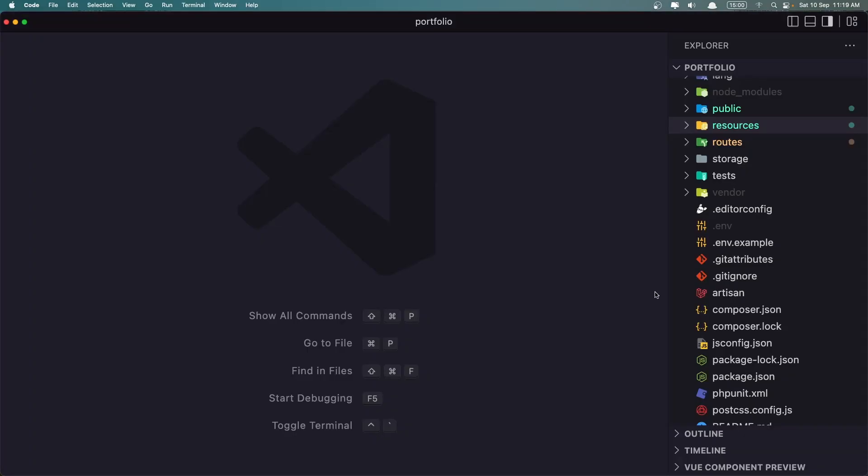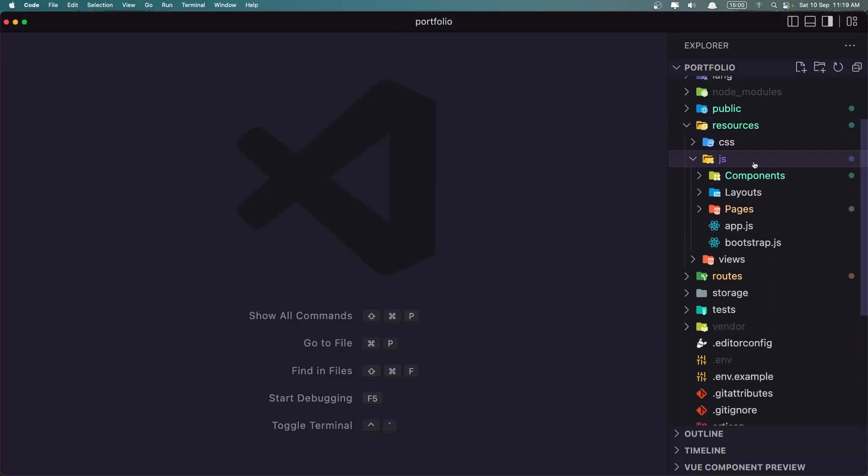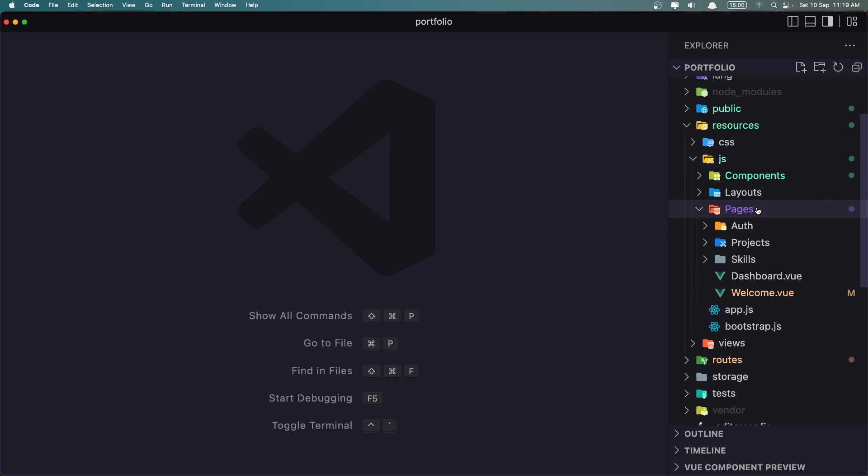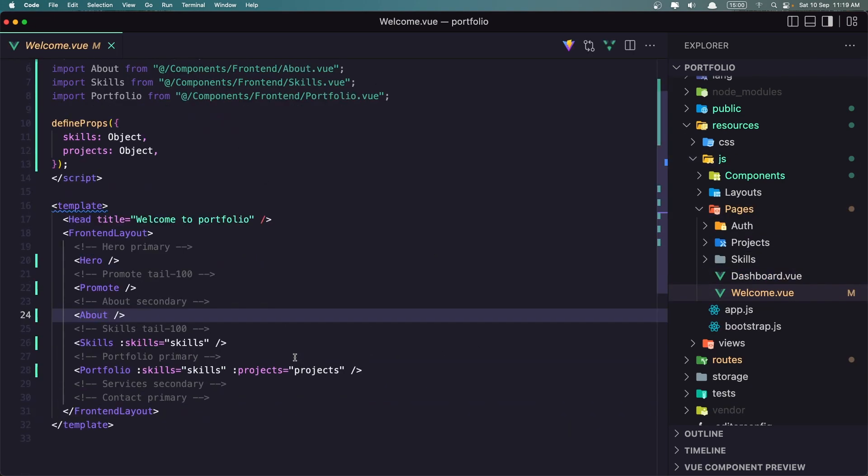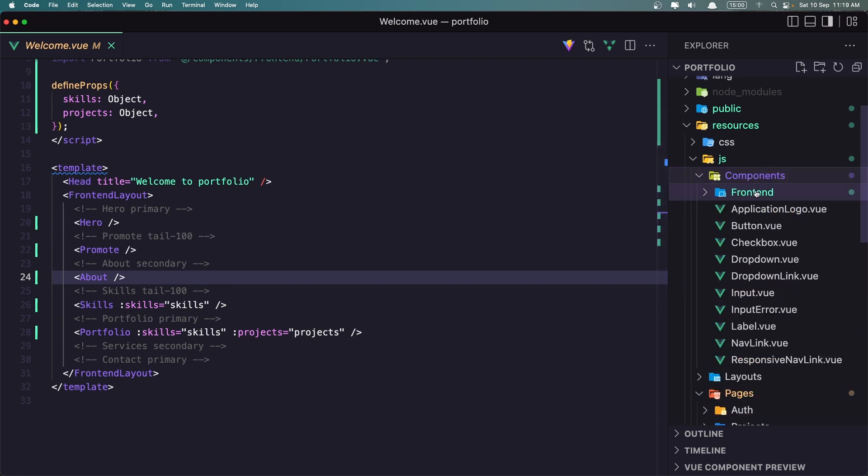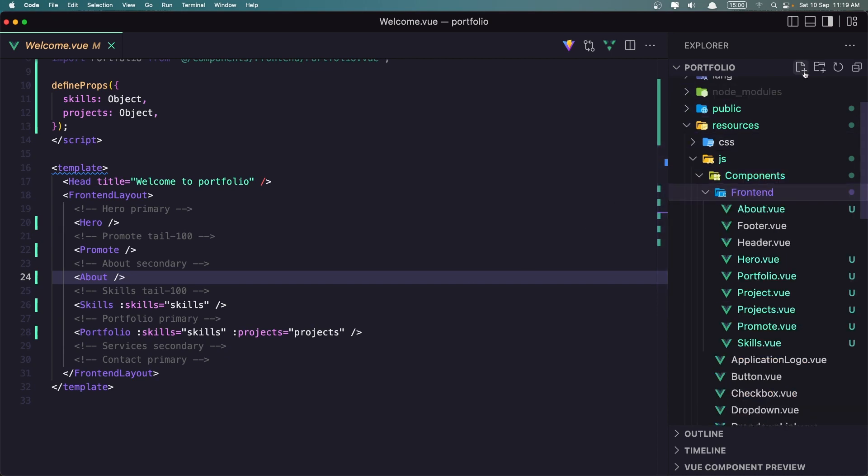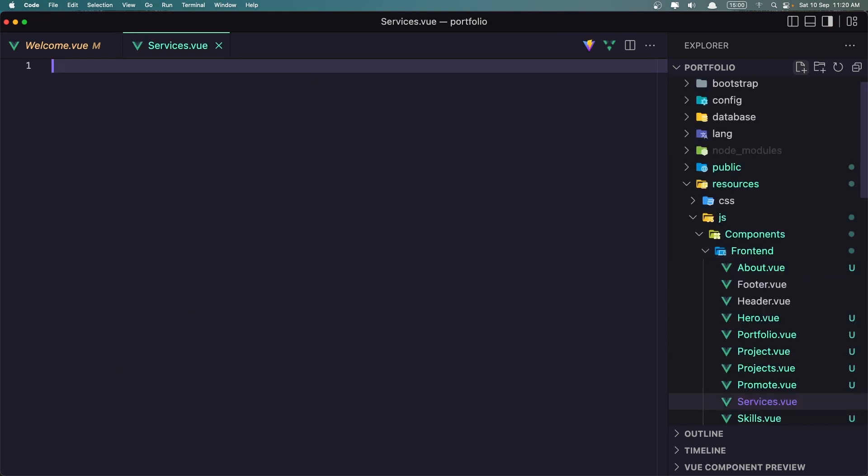Now let's get started and work with another section. So let's go in the VS Code. Inside the resources, JS, pages welcome page. We need to work with the services. So inside the components frontend, let's create a new file.